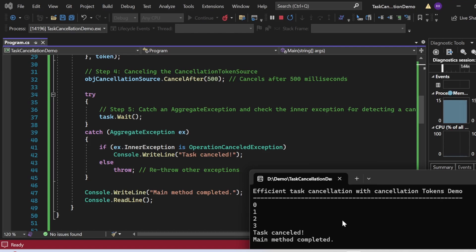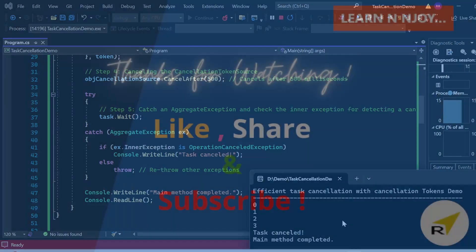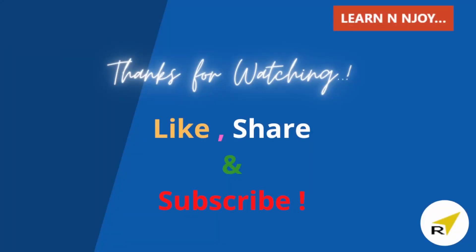It empowers you to manage tasks effectively while maintaining the responsiveness of your application. That's all for this video. If you liked it, hit the like button, share it with your friends and colleagues, and subscribe to my channel if you haven't already. Thanks for watching — see you in the next video.